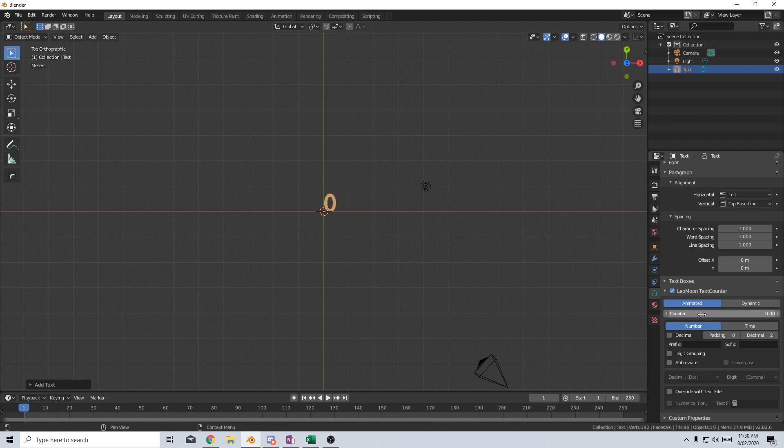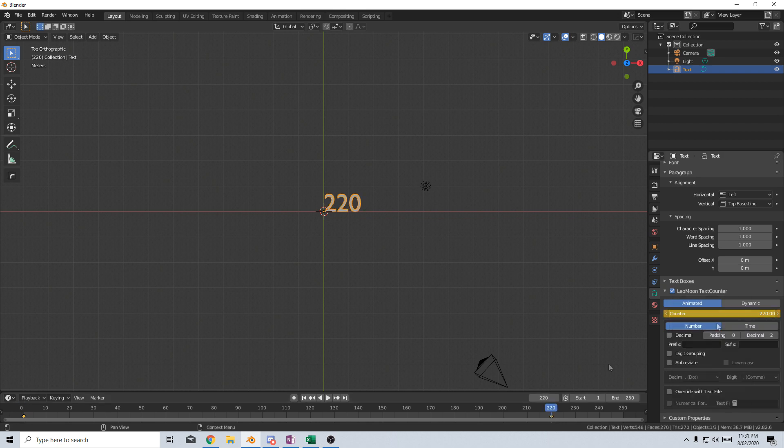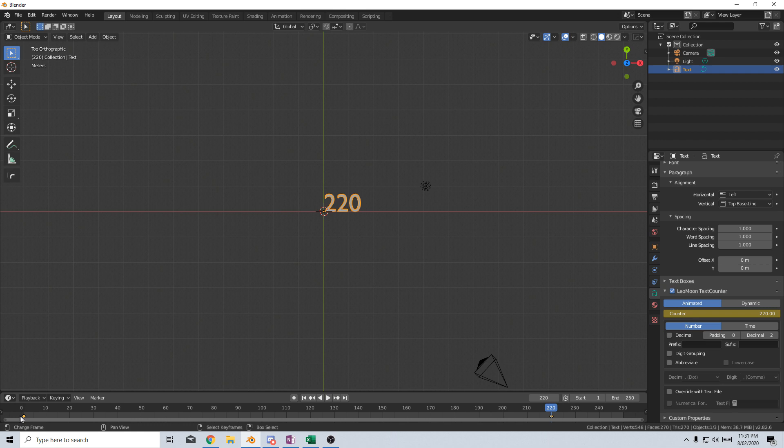So what I'm going to do is just show you very quickly, very briefly on this. So at the moment, we're on Frame 1, I'm going to right-click Insert Keyframe on the counter. Let's just go to 220 frames, I'm going to make this number 220, right-click Insert Keyframe. Now at the moment,